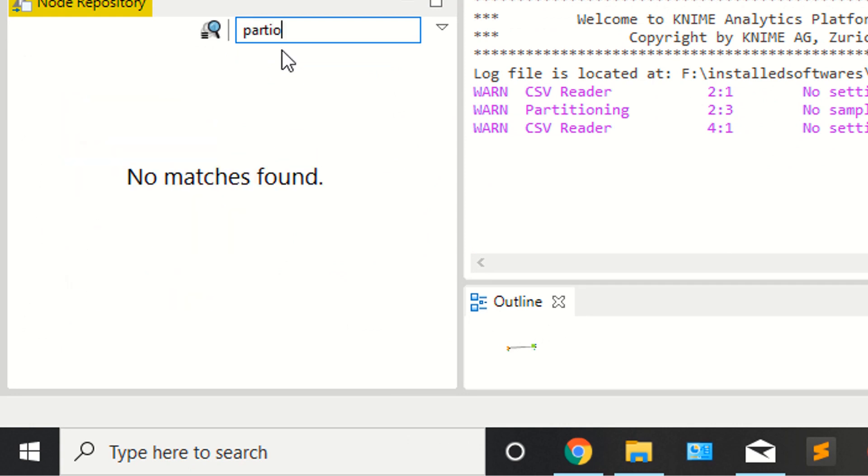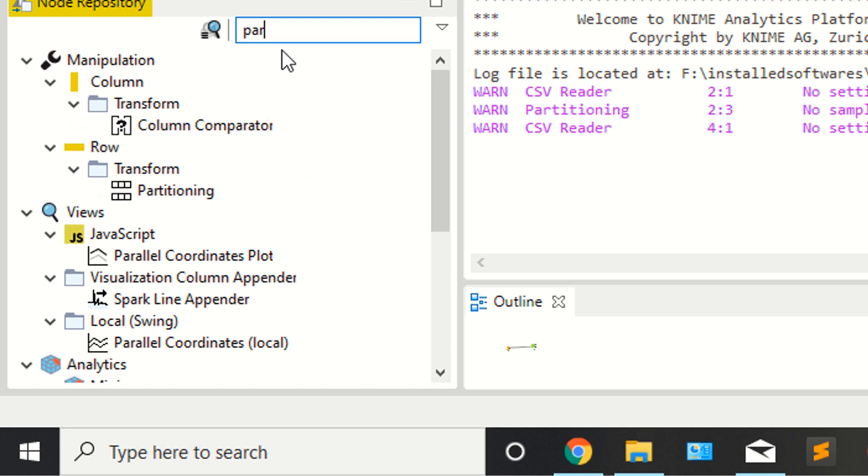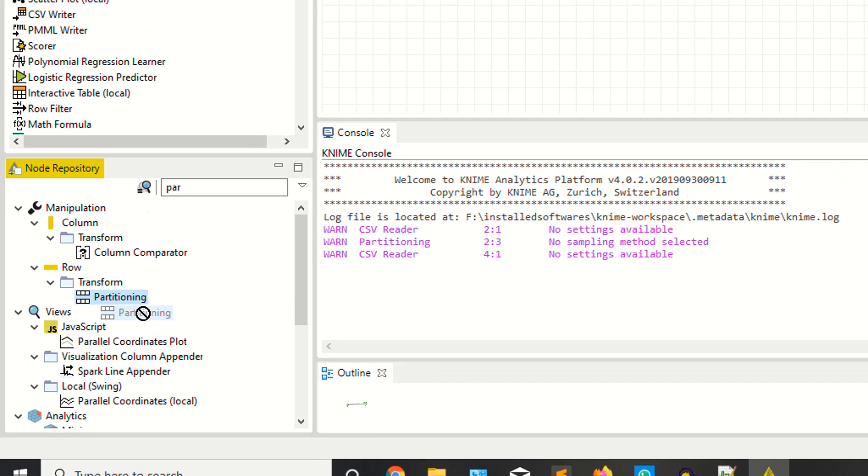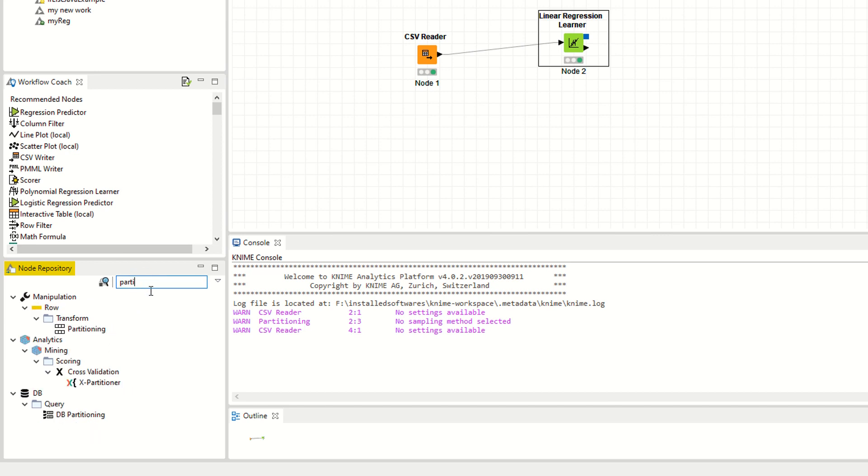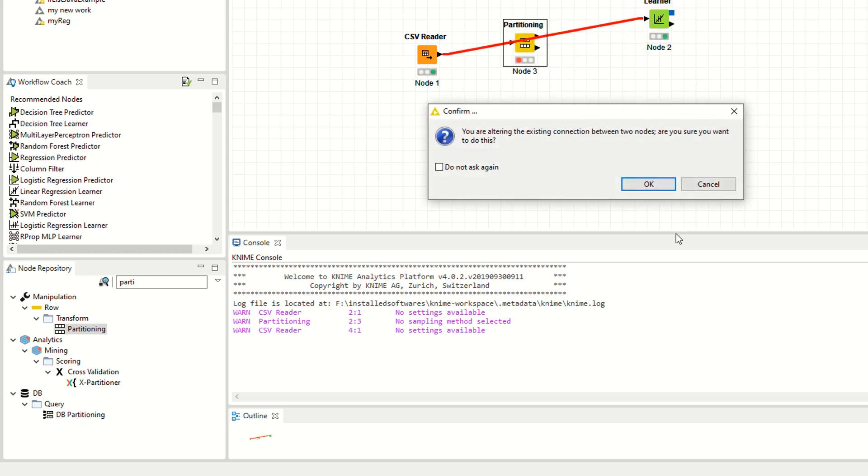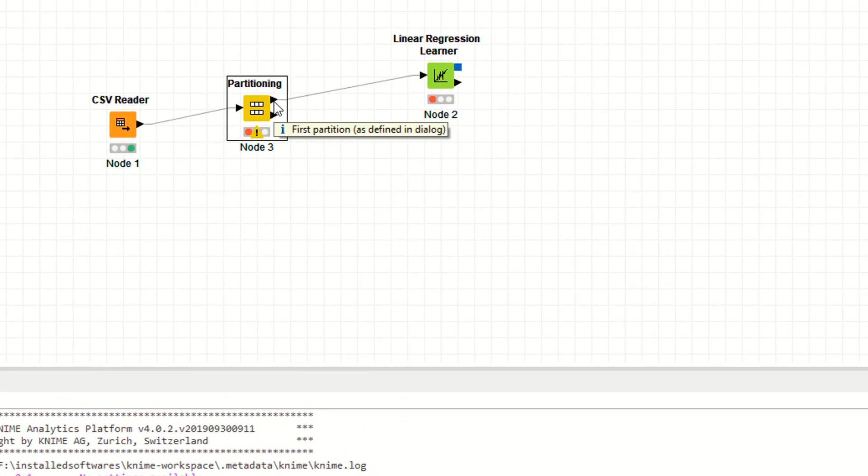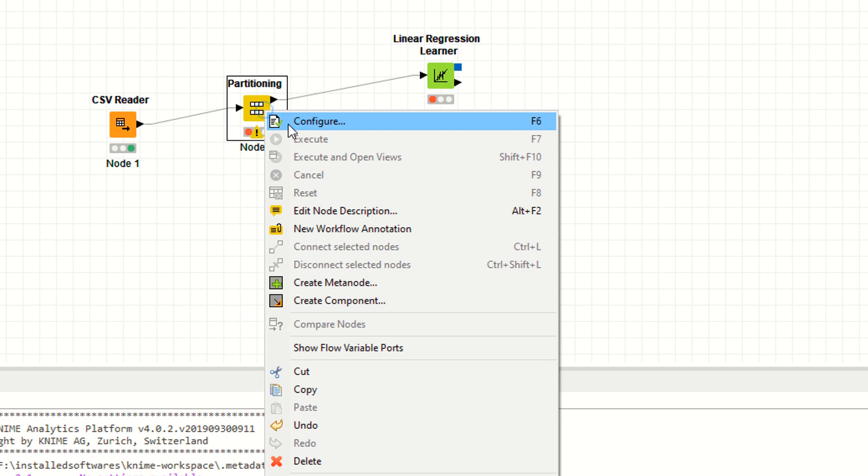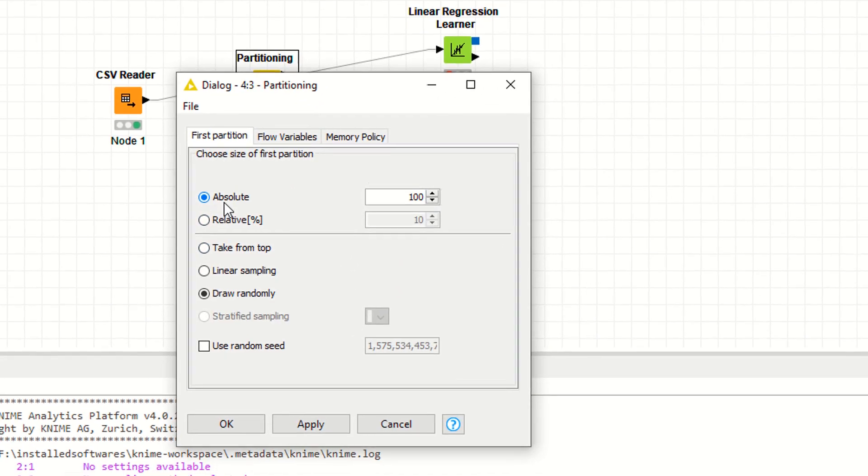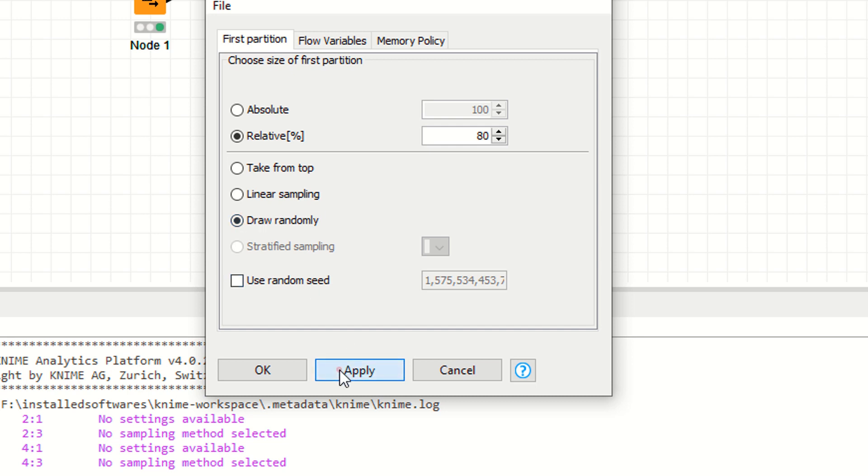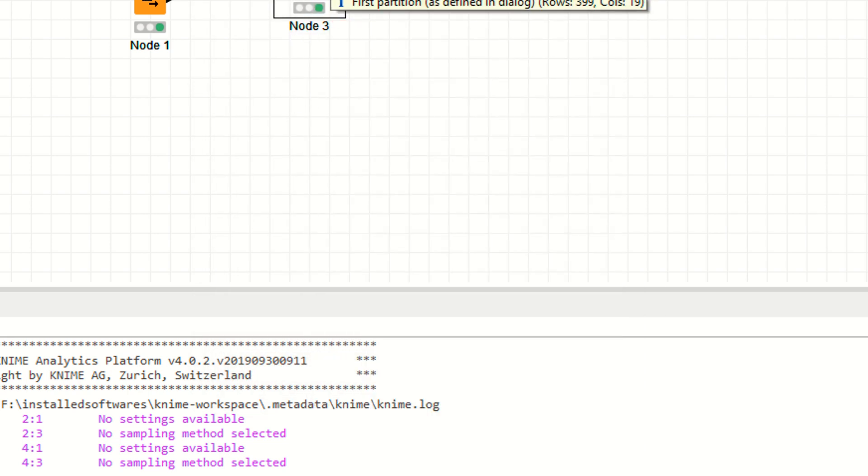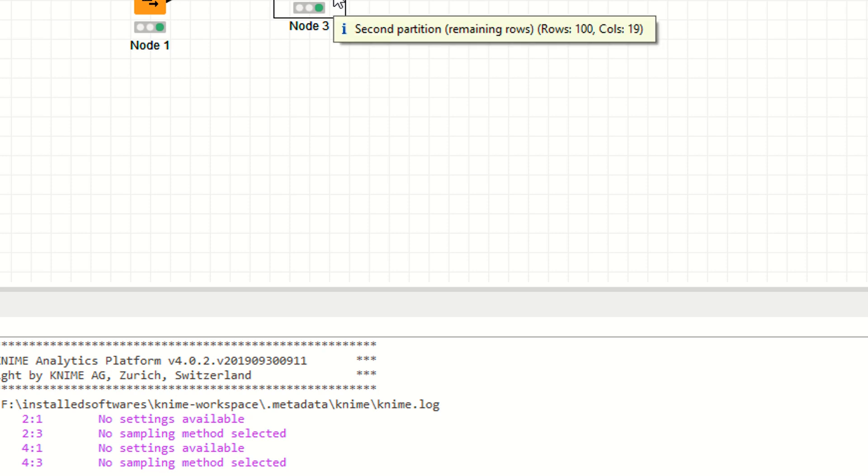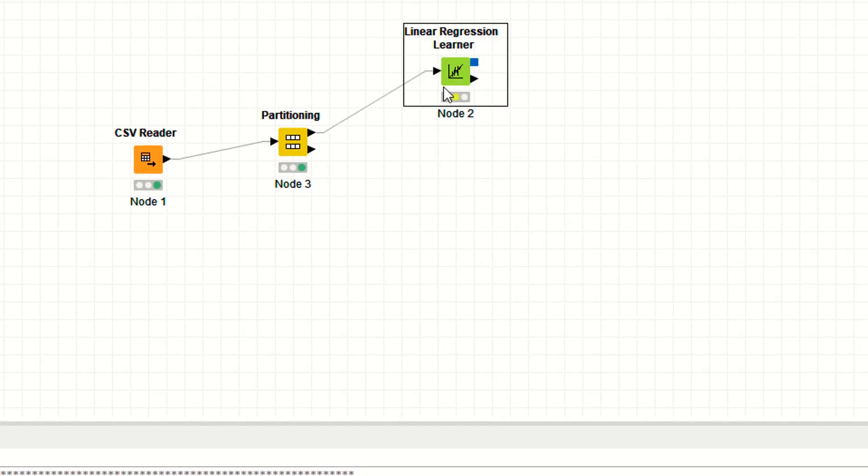This is the partitioning. Right click configure. I'm setting percentage to 80. You can also check linear sampling and drop randomly. I'm saying drop randomly. Apply. Execute this one. If you hover over this one, it's showing 399 rows and 19 columns. If you hover this one, it's showing 100 rows. Now you are training your data here.